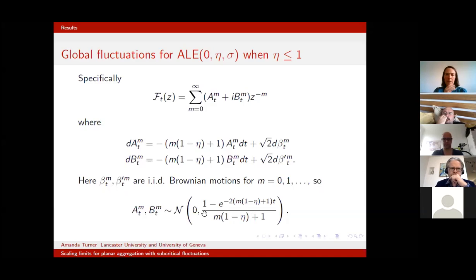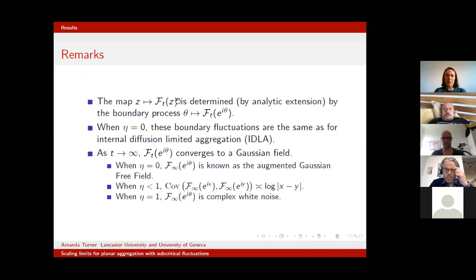A few remarks. This mapping from z to the fluctuation process is determined by analytic extension by the boundary process — we just need to know the map taking θ to its value on the boundary, and then we can extend to recover the whole map FT. It's interesting to think about these boundary fluctuations.